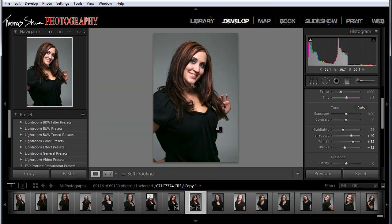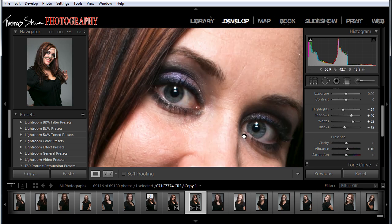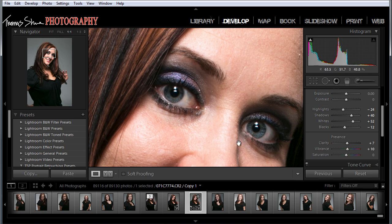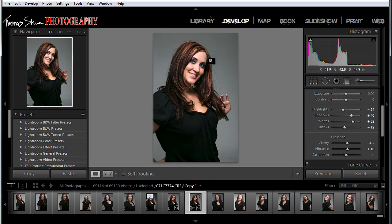Now that we've got our exposure the way we want, we might want to kick in just a little bit of vibrance for color — maybe somewhere around 10. Let's look at her eyes and bump in just a little clarity, about 6 or 7. That might help tighten those eyes up a little bit. We can look at it before and after — hit the backslash key. That'll show you before and then after.